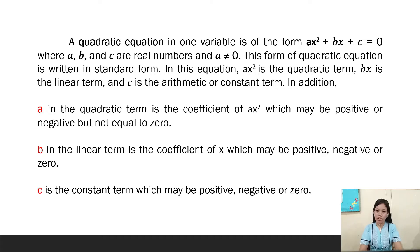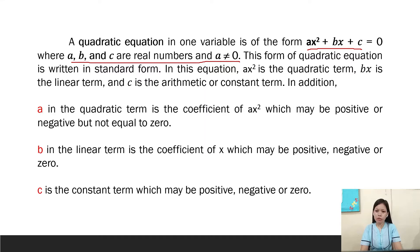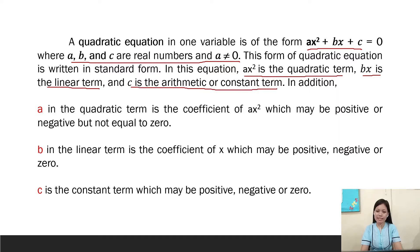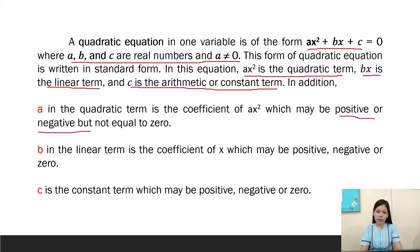A quadratic equation in one variable is of the form ax² + bx + c = 0, where a, b, and c are real numbers and a is not equal to zero. This form of quadratic equation is written in standard form. In this equation, ax² is the quadratic term. The coefficient a in the quadratic term may be positive or negative, but not equal to zero.